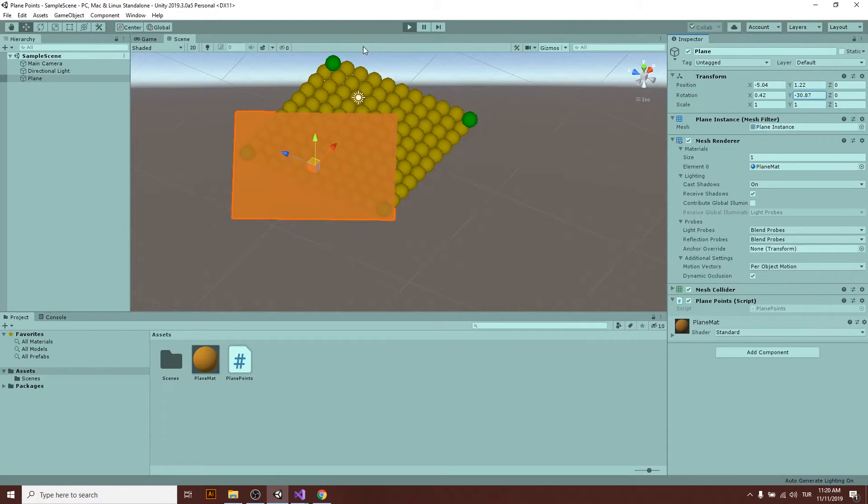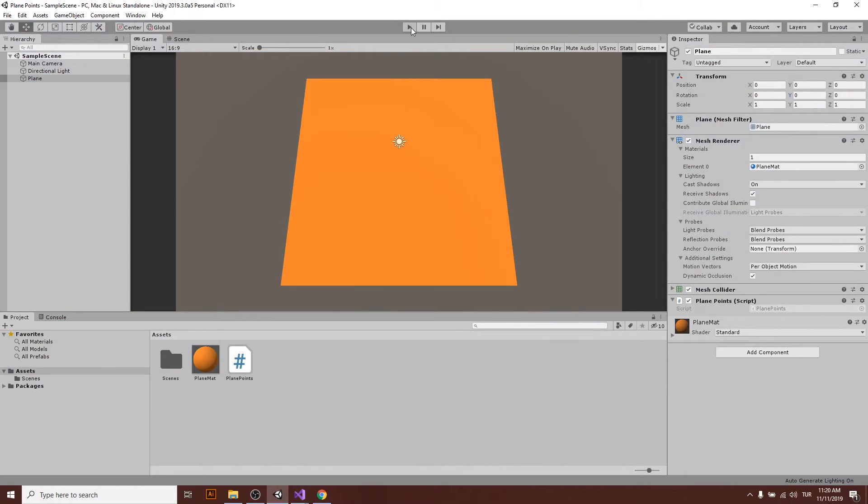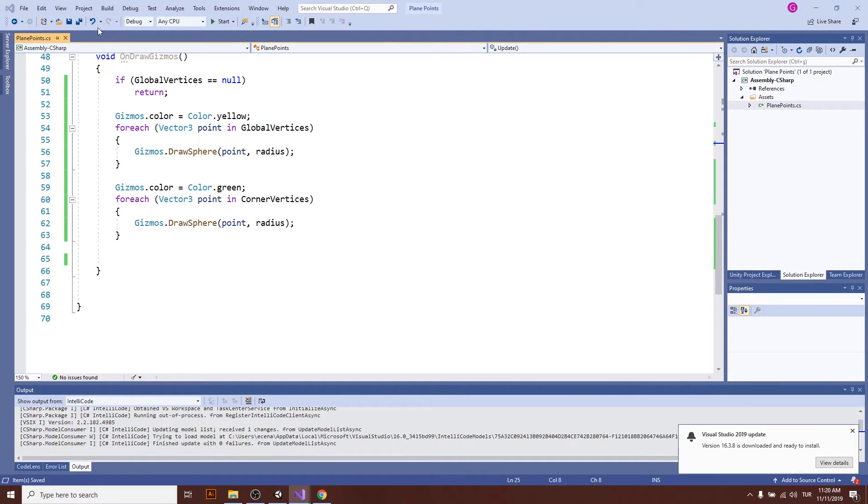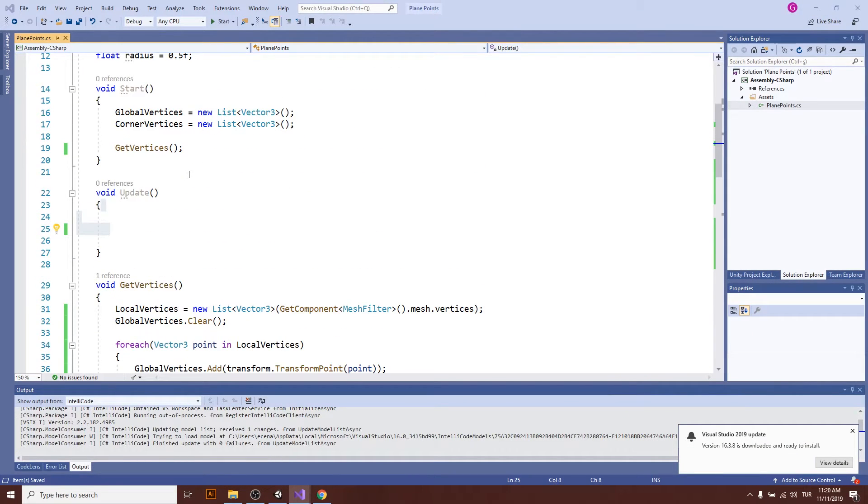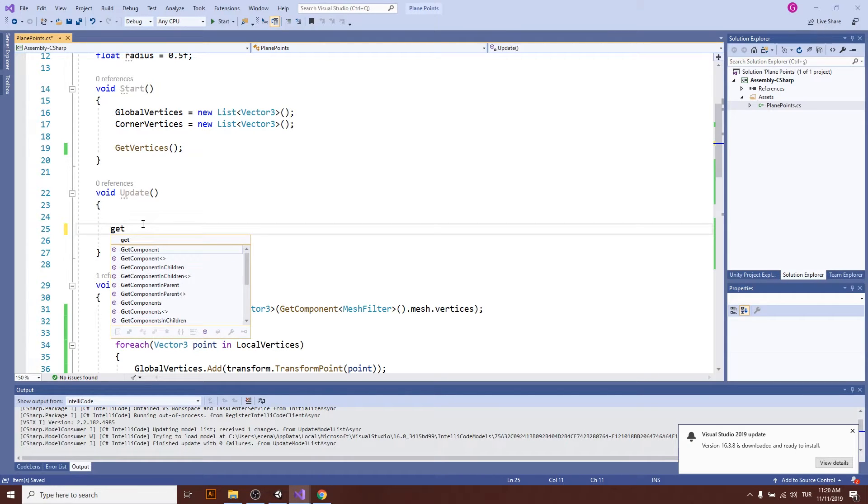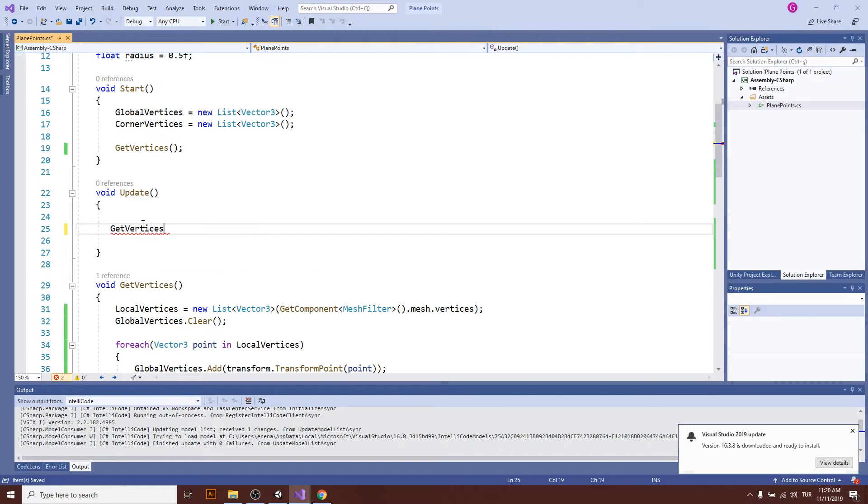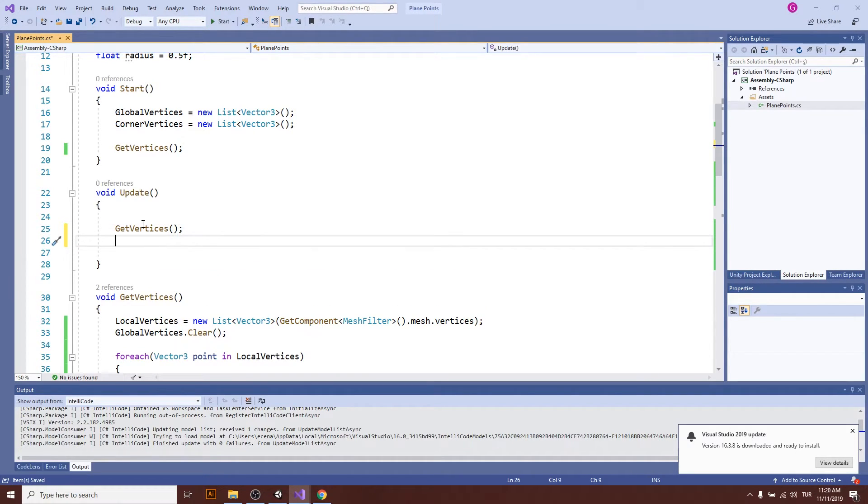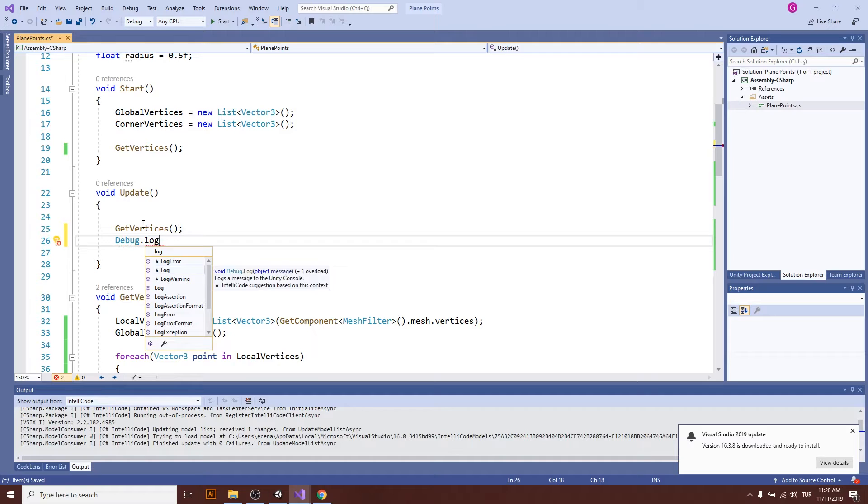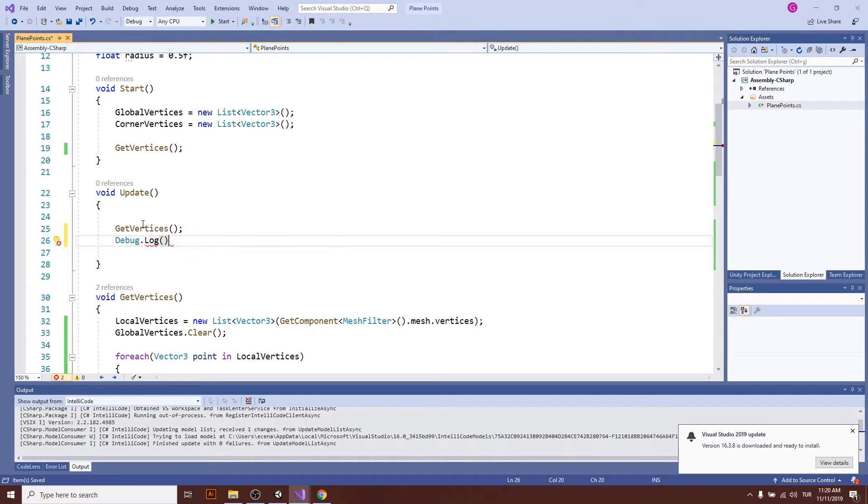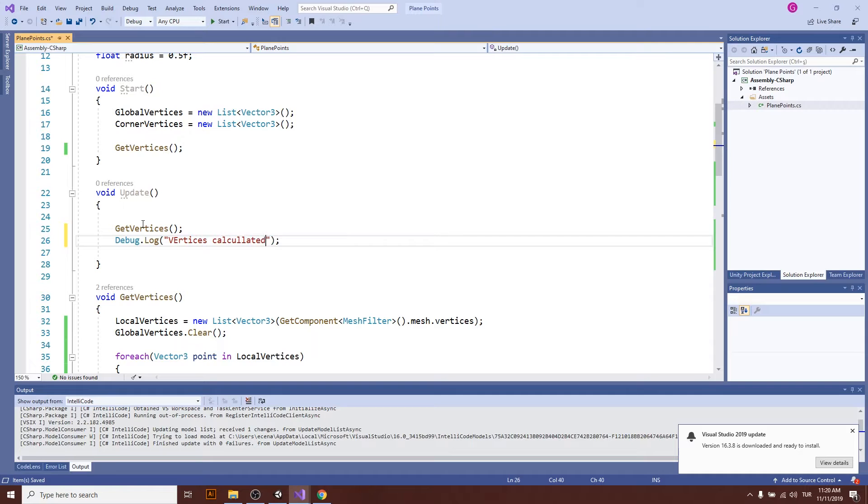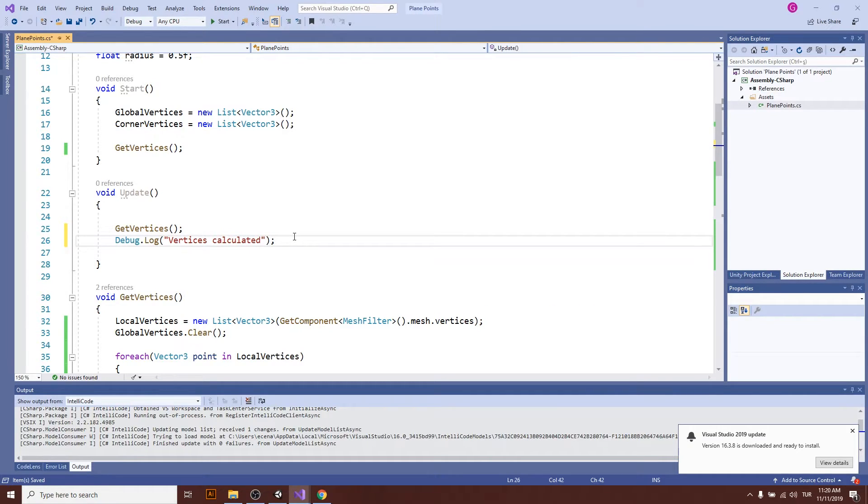So you will need to add some more things. One of the things that can be done is just call get vertices in each frame. Okay, I think now let's go back.